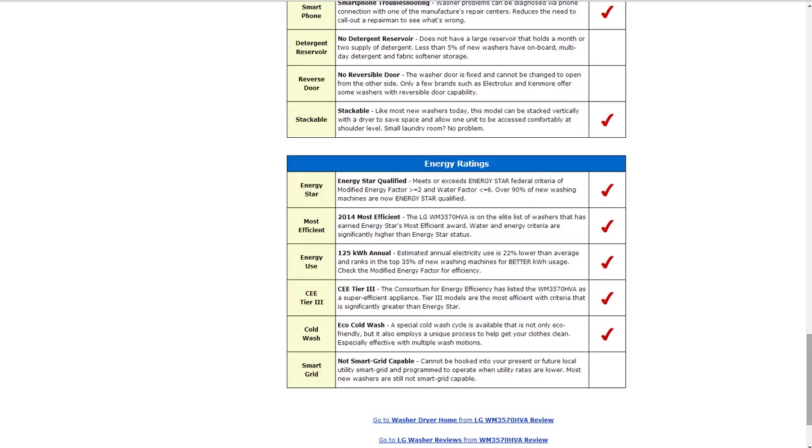In the energy range, it is Energy Star qualified. It does meet or exceed the federal energy criteria. It is on the elite list of Energy Star's most efficient award. And it also has 125 kilowatt hours annually of electricity use. That's about 20%, 22% lower than average.